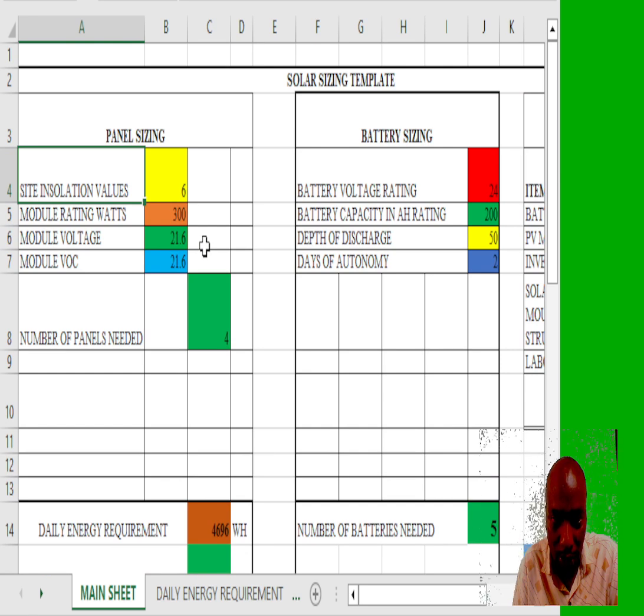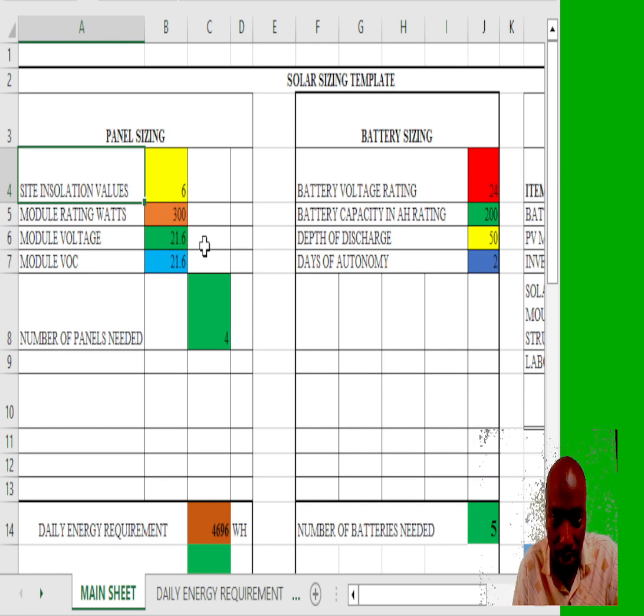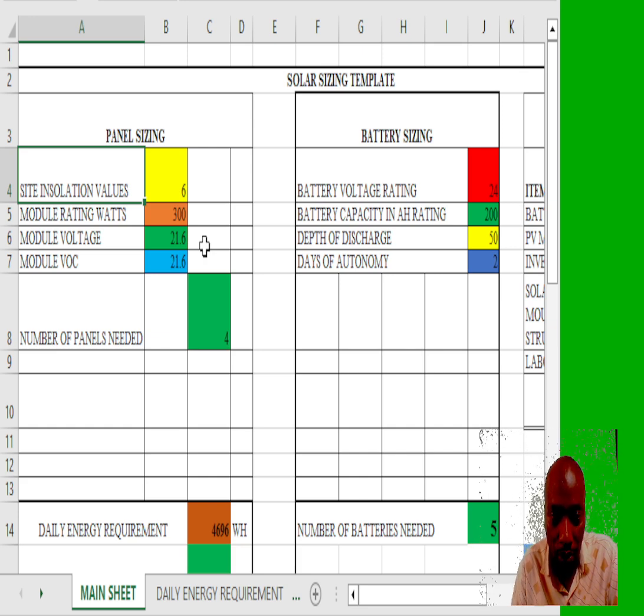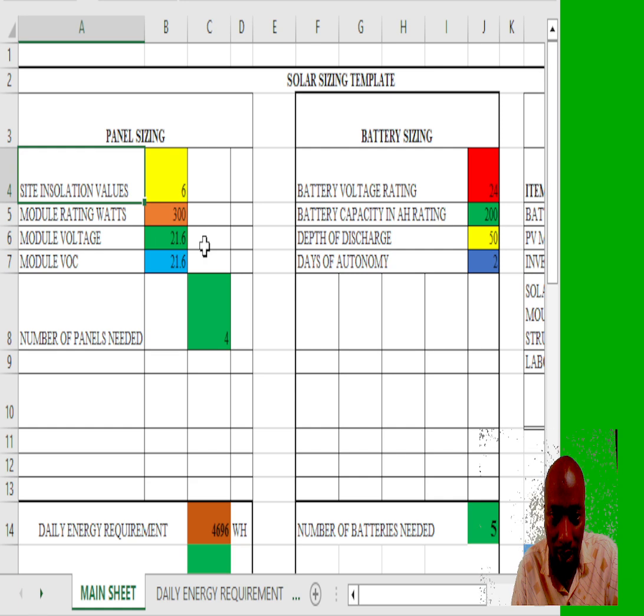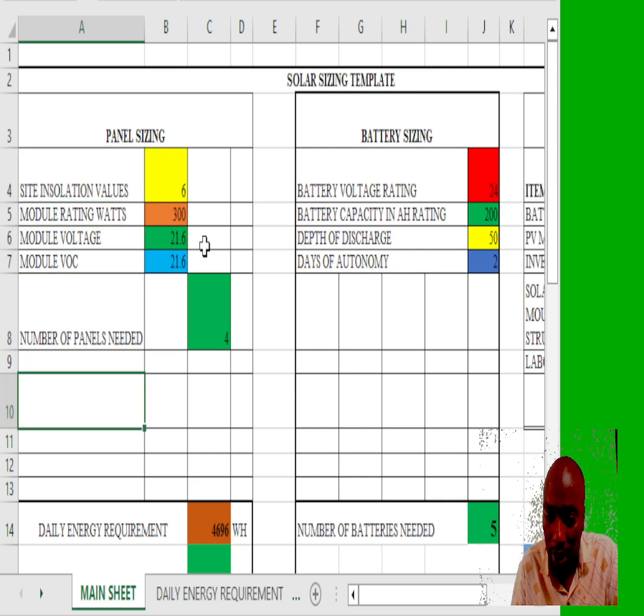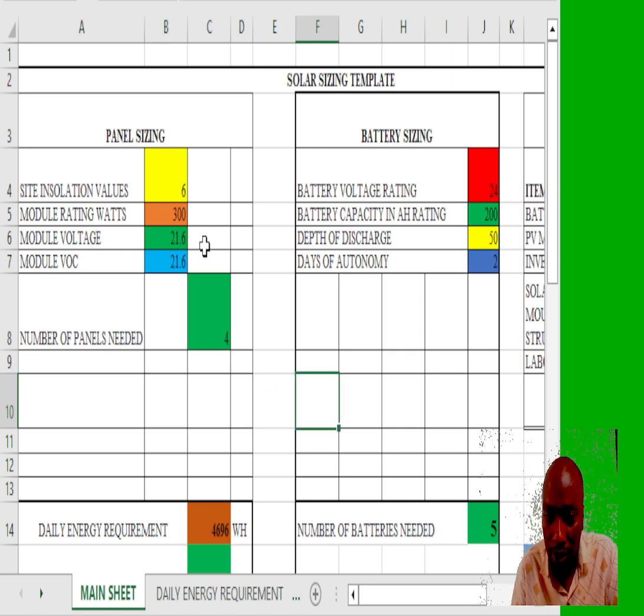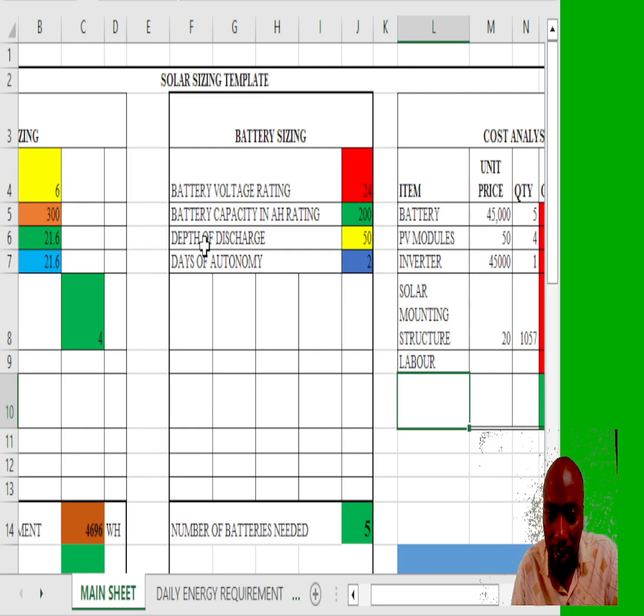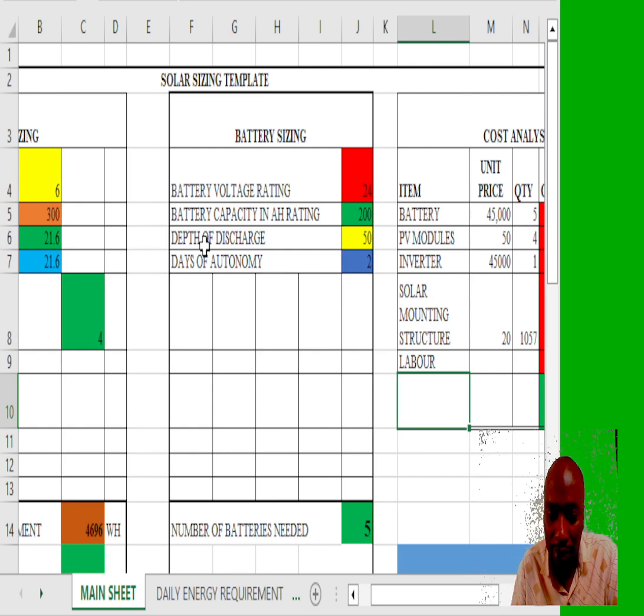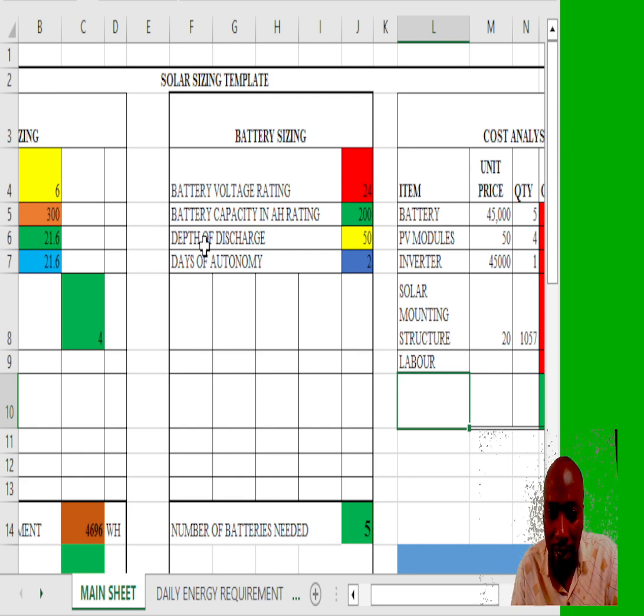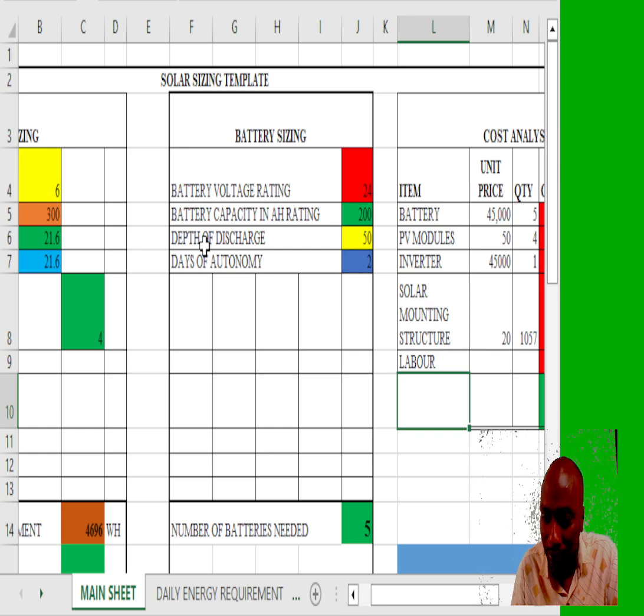With an assumption of six peak sun hours because we are close to the equator, 300 watt module panels, 21.6 VOC, I will use four panels. I'll also use five batteries with a depth of discharge of 50 percent and two days of autonomy. That would be an AGM battery.